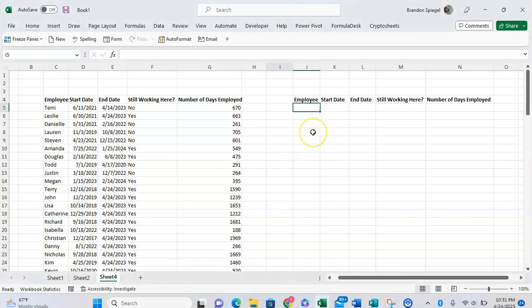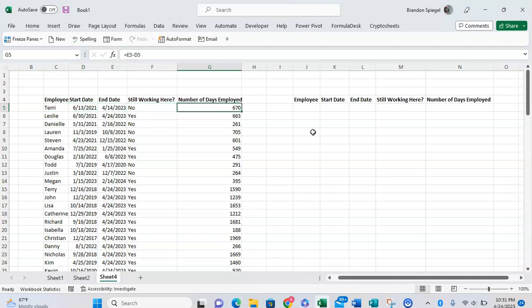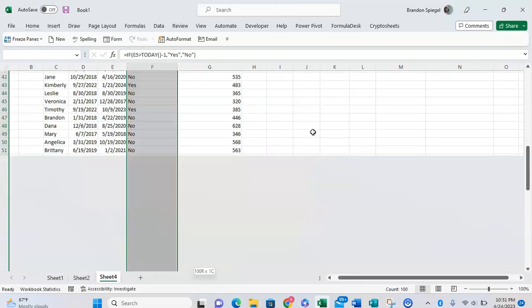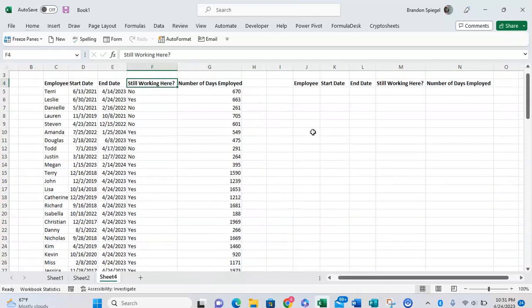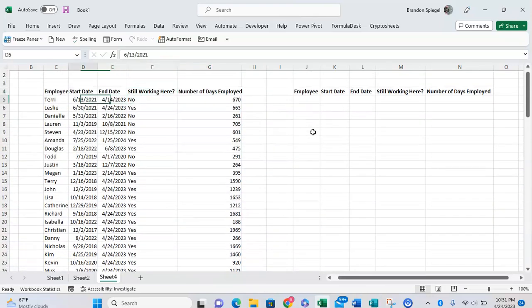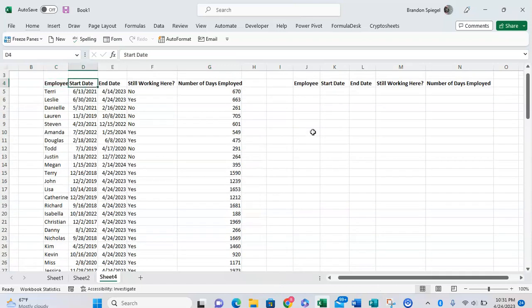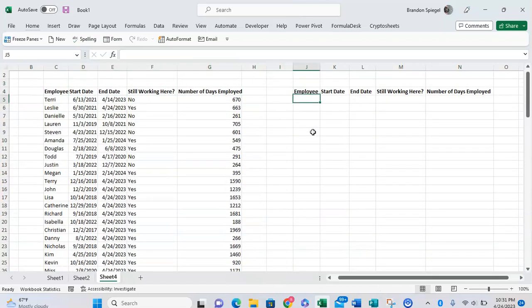Here in this example we have employee name, start date, end date, still working here, and number of days employed. We want to return the list of the top five employees that have been working here the longest but that are no longer working here. Everything is kind of random, so we need to sort and filter this.